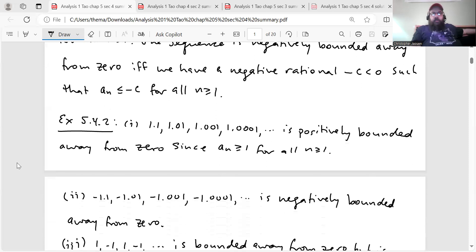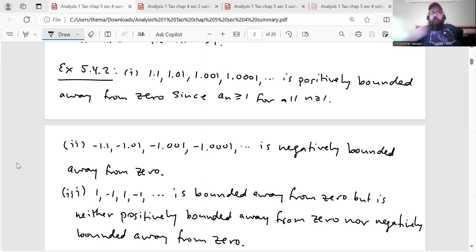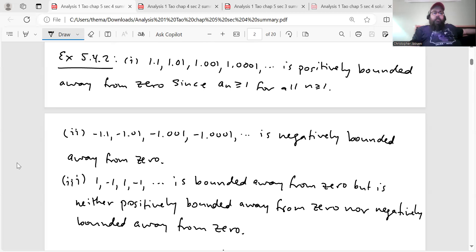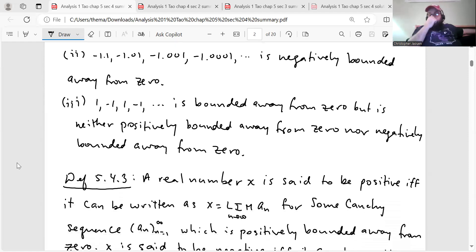Tao gives some examples. The sequence 1.1, 1.01, 1.001, etc. is positively bounded away from zero since a_n ≥ 1 for all n ≥ 1. The sequence −1.1, −1.01, etc. is negatively bounded away from zero. And then there's an example that is neither positively nor negatively bounded away from zero, even though it is a bounded sequence: 1, −1, 1, −1, … is bounded away from zero but is neither positively nor negatively bounded away from zero.